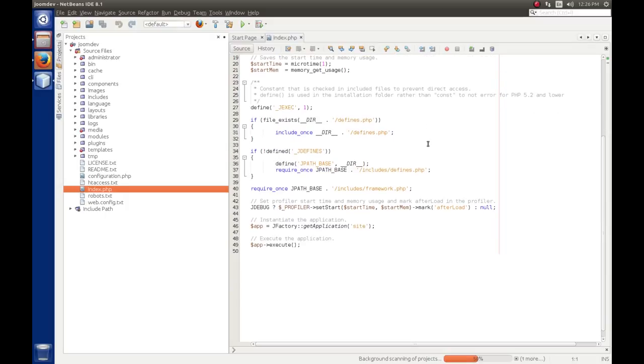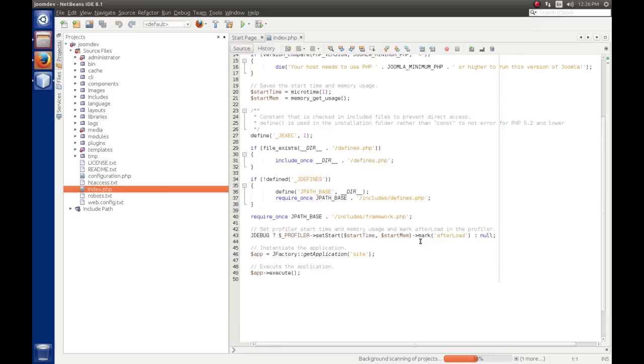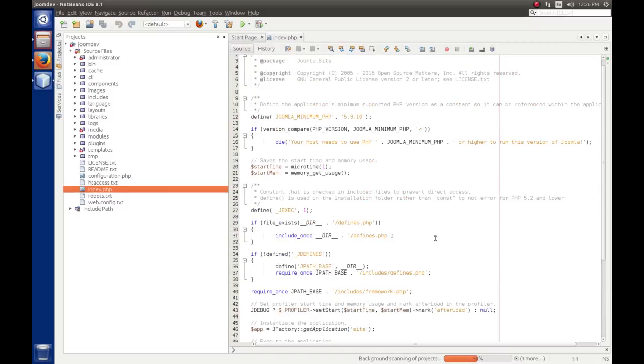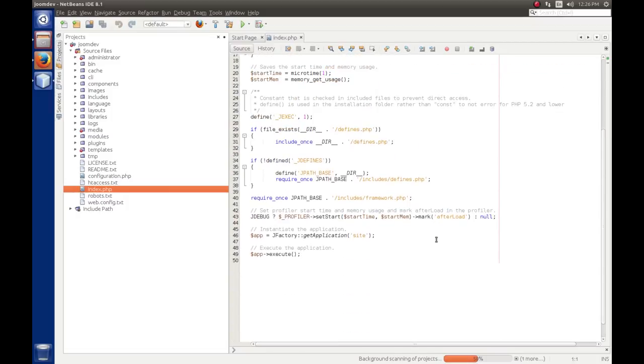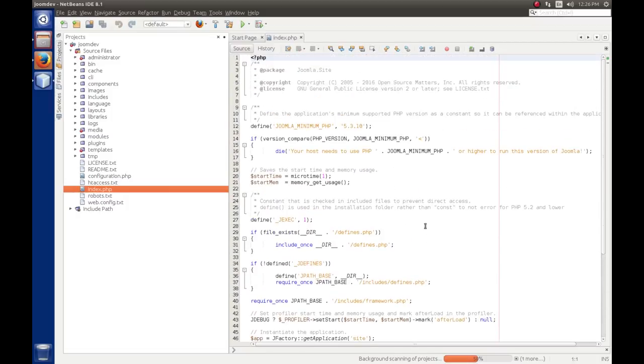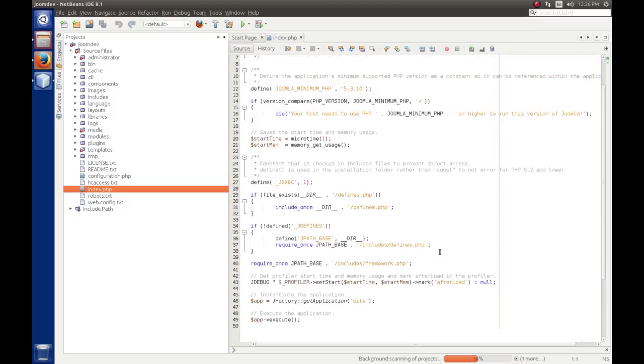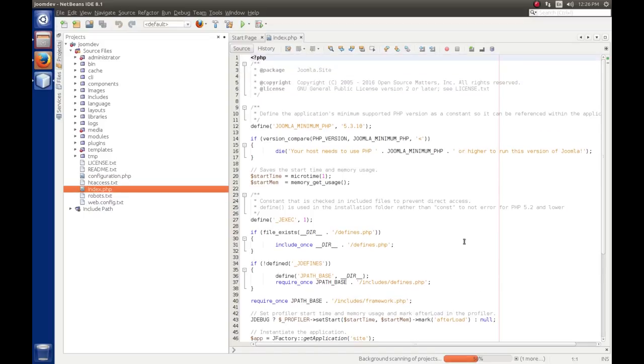And then it does some other stuff, and then it starts the application. Now, honestly, this is different from Joomla 2.5, so I'll have to, it's kind of streamlined. I need to dig in a little bit and figure out how Joomla does its magic under the hood so that I can share that with you. But back to the point of the IDE.